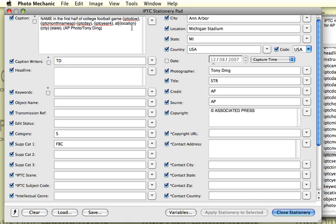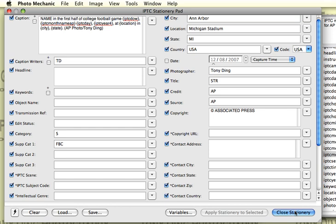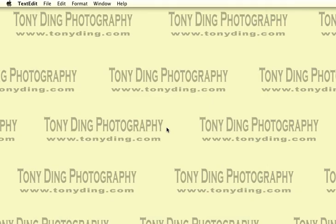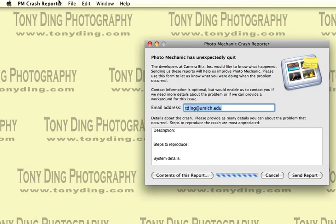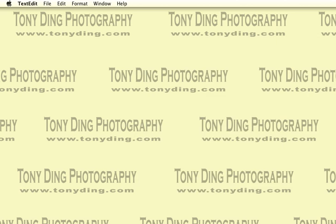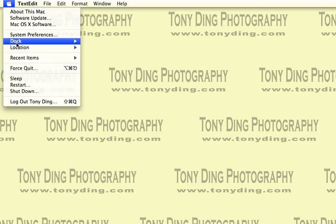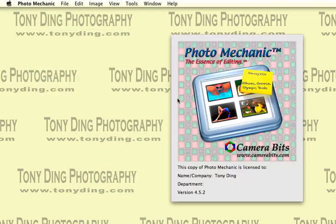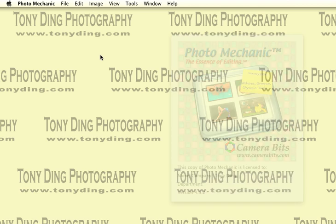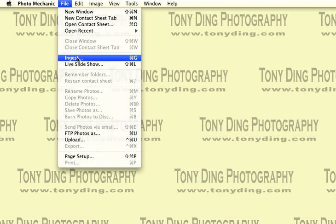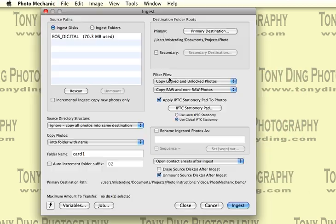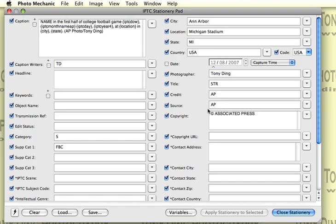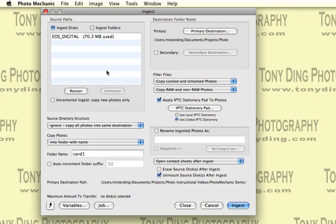Then you want to say at location, and then you want to say in the city, comma, state. Brilliant. So we've done that. You close it down. And if you go to your... oops, Photo Mechanic has crashed on me. That's okay. I'm just going to launch it again. Sorry about that. Computers.